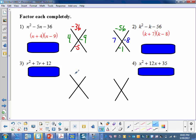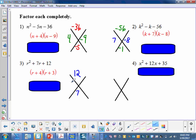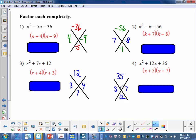Our third example: what two numbers multiply to 12 and add to give me 7? Those numbers are 3 and 4 — they multiply to 12 and add to 7. And the last example: what numbers multiply to 35 and give me 12? That's 5 and 7. So we'll be working backwards — given the product and sum, we determine the two numbers so we can write the binomial factors of the trinomial.